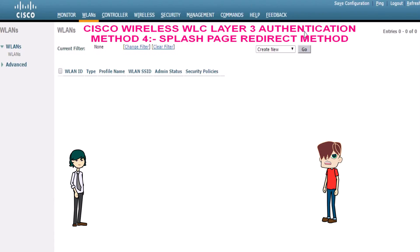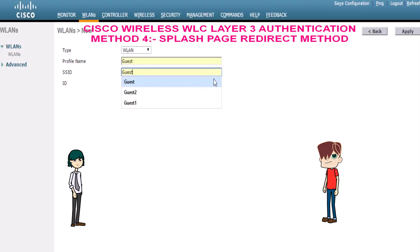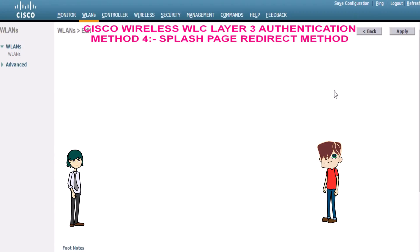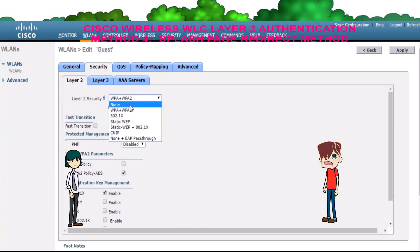First we will create the SSID. For splash page redirect, layer 2 security must be WPA plus WPA2 or 802.1x.